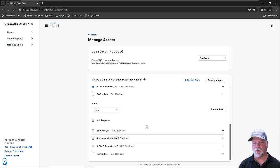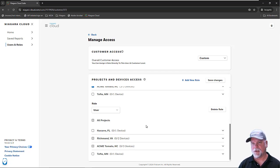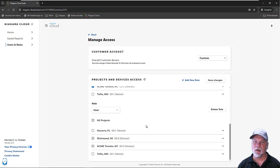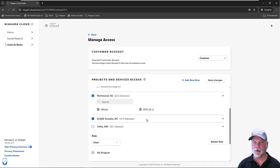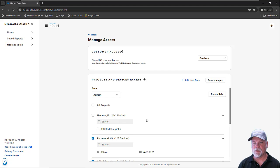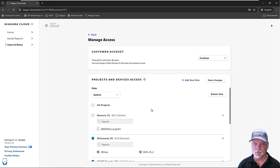It does give you more flexibility and granularity when you have multiple projects, multiple devices under projects, and the fact that you can assign multiple roles to the same user to allow different access to different projects and different sites.